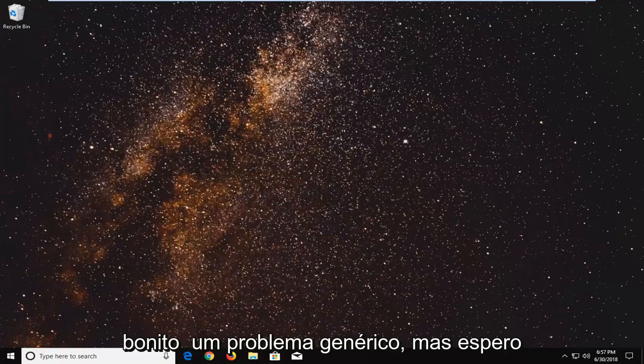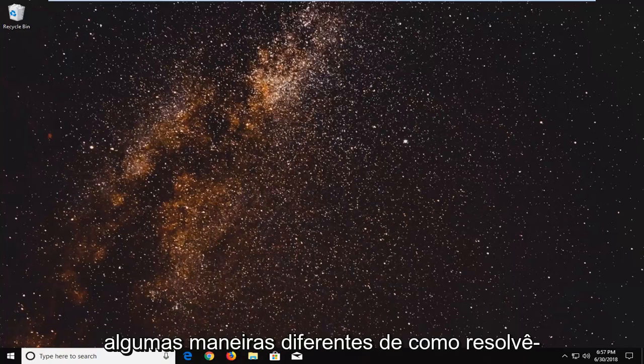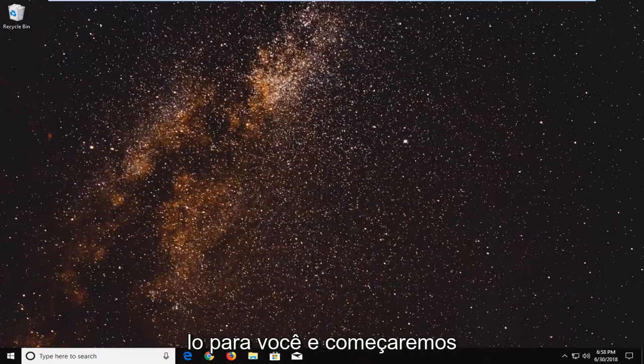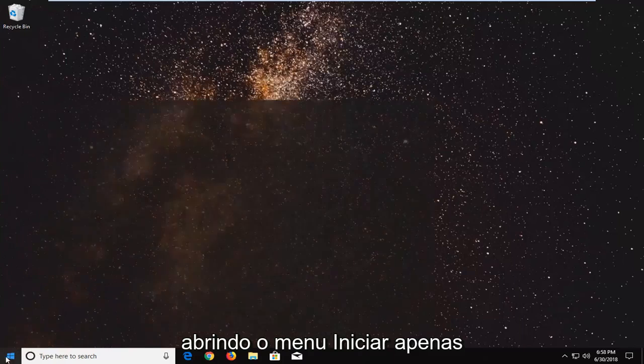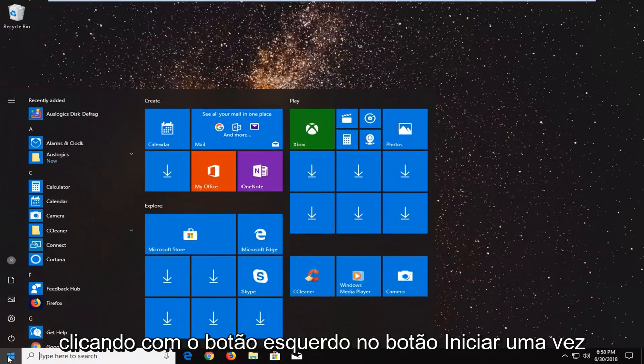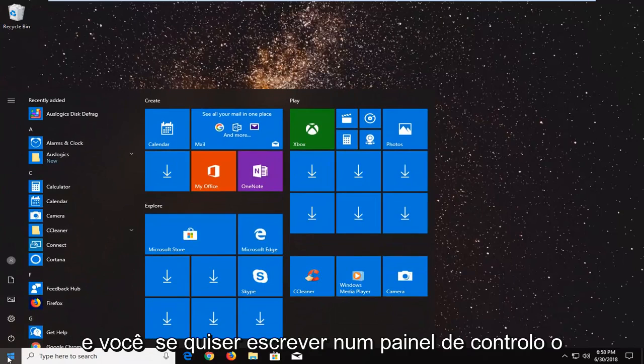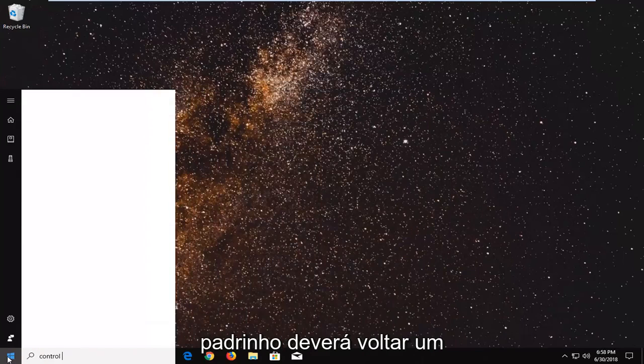So this is a pretty generic issue but hopefully in this tutorial I'm going to go over a couple of different ways on how to resolve it for you and we're going to start by opening up the start menu. Just by left clicking on the start button one time and you want to type in control panel.